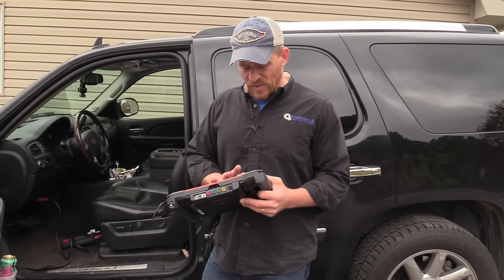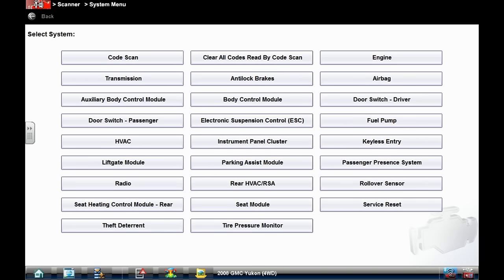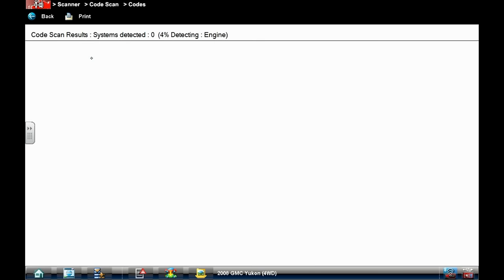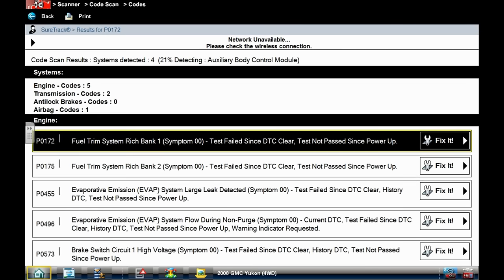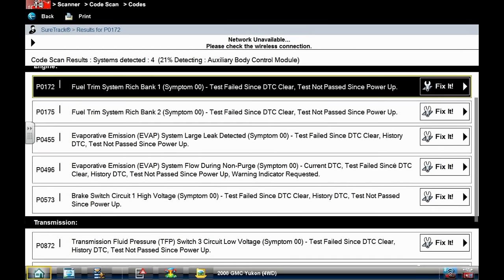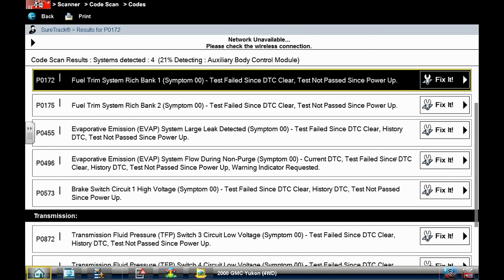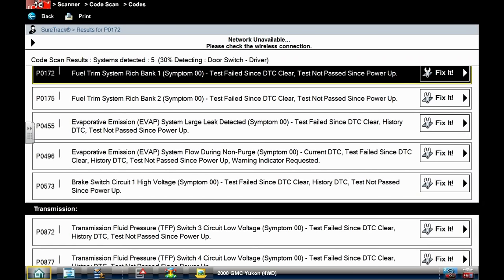I'll get you on the scan tool here with me. What I'm going to do is a code scan — this is going to scan all the modules for faults. Well, that was super fast. So a bunch of engine codes — man, this got codes out the wazoo.